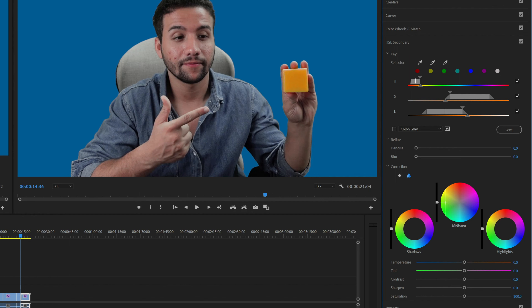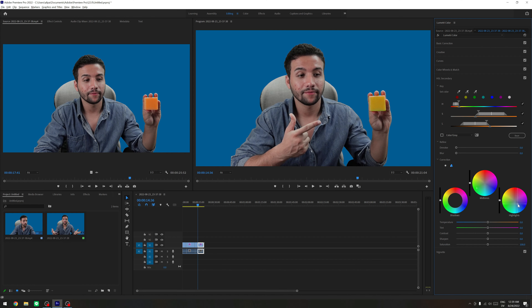So in this case, let me select something like this — and it's been green. And then you can also go and play with the temperature, tint, contrast, sharpen, and saturation for further tweaking what you want to do.